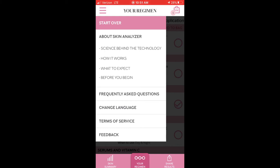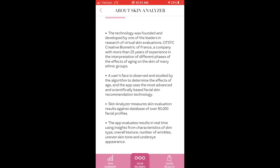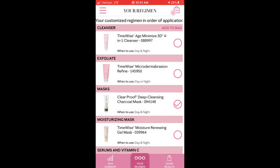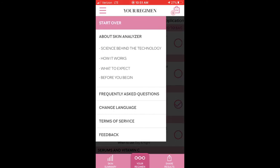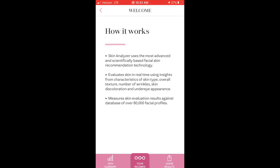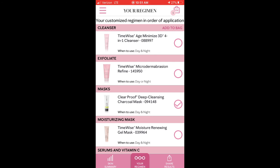There is also an 'About the Skin Analyzer' section — how does this work — and I found this really interesting. The science behind the technology was started over 25 years ago. The skin analyzer actually measures your skin evaluation results against a database of over 80,000 facial profiles and evaluates your results in real time on all four of those measures, using advanced scientific facial recommendation technology.